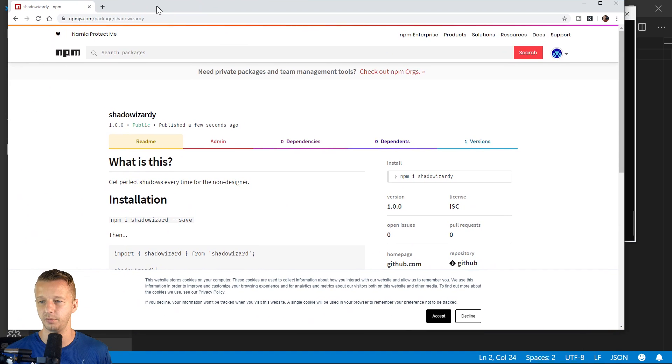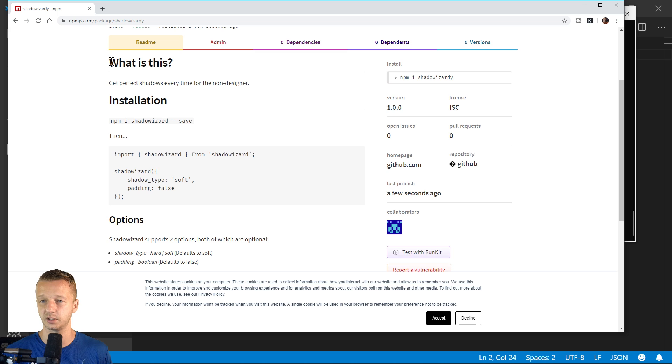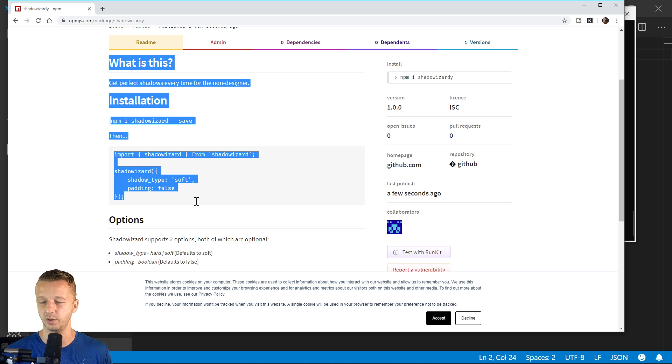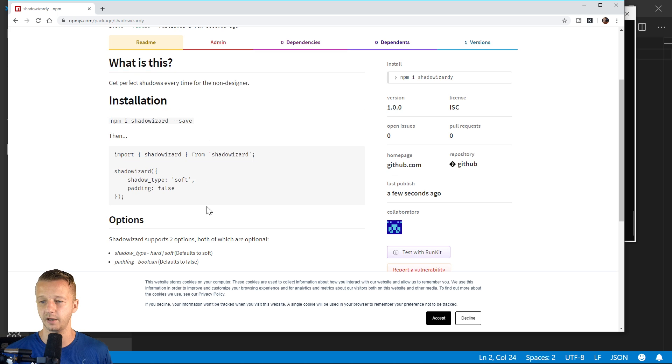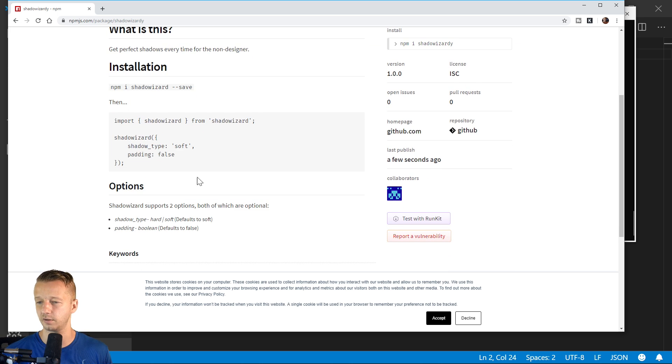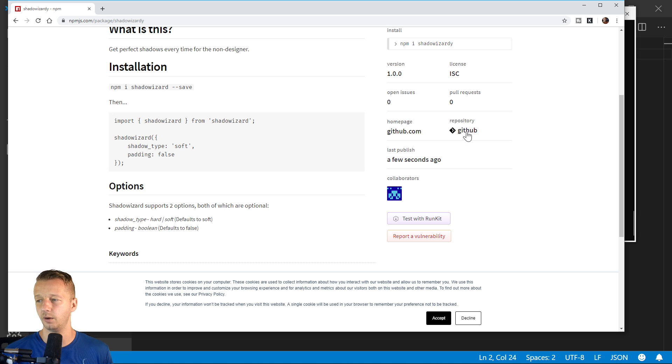And we can see the markdown, the readme.md file with our options and all that stuff. Probably could be styled a little bit better than that. But now we can see also because we specified the GitHub repo, that's a part of this into package.json.